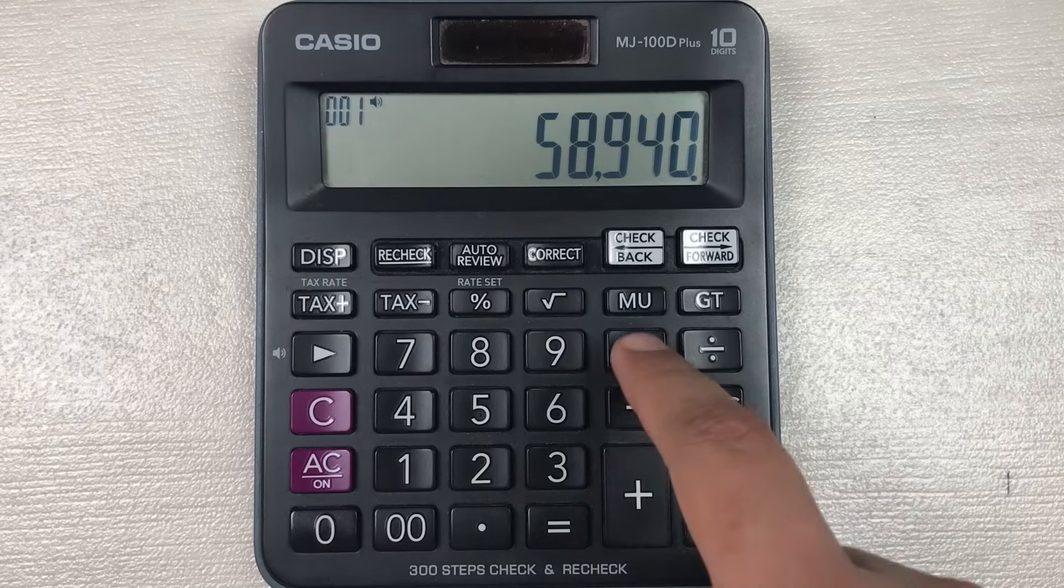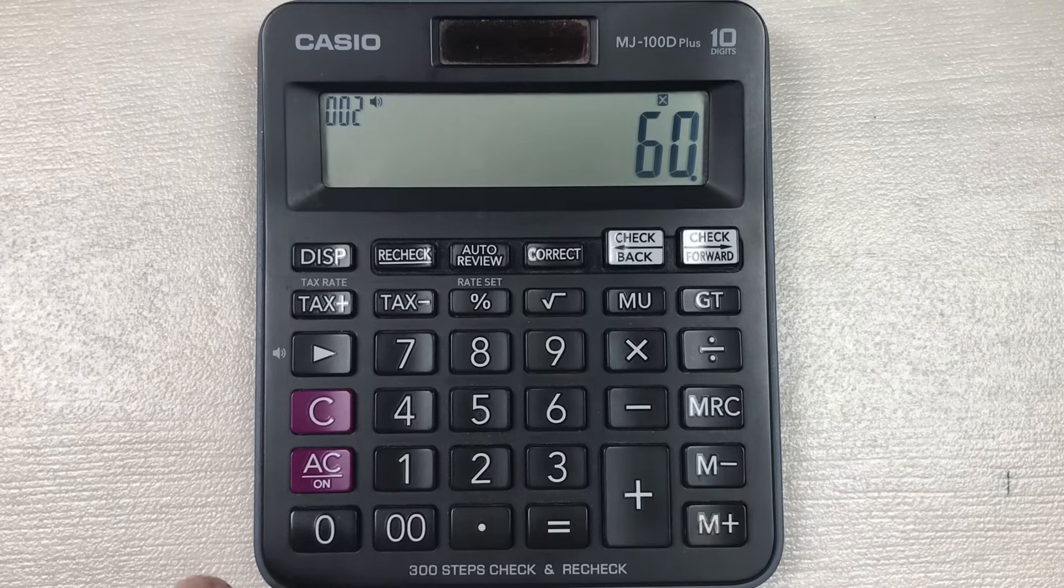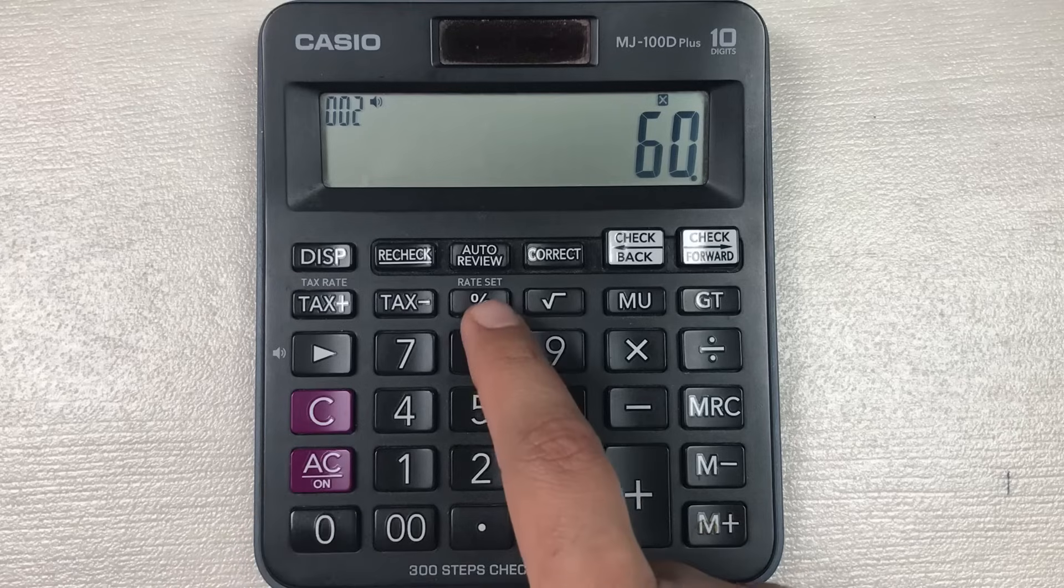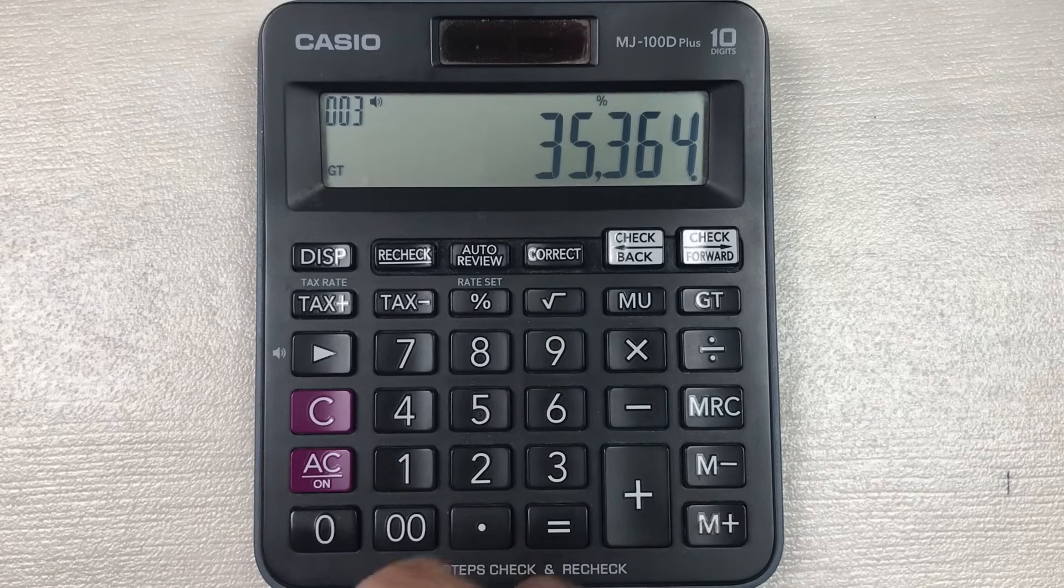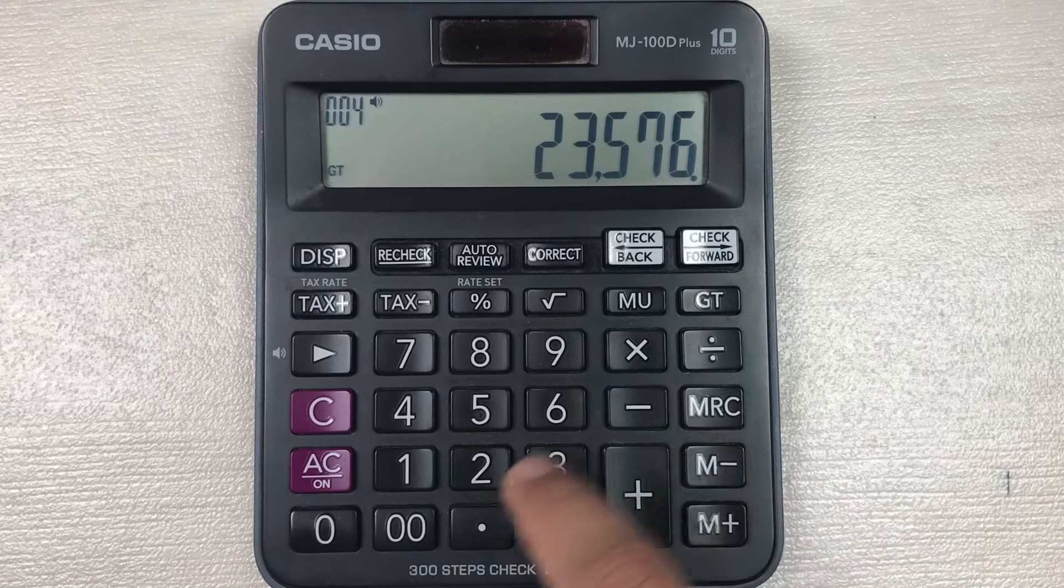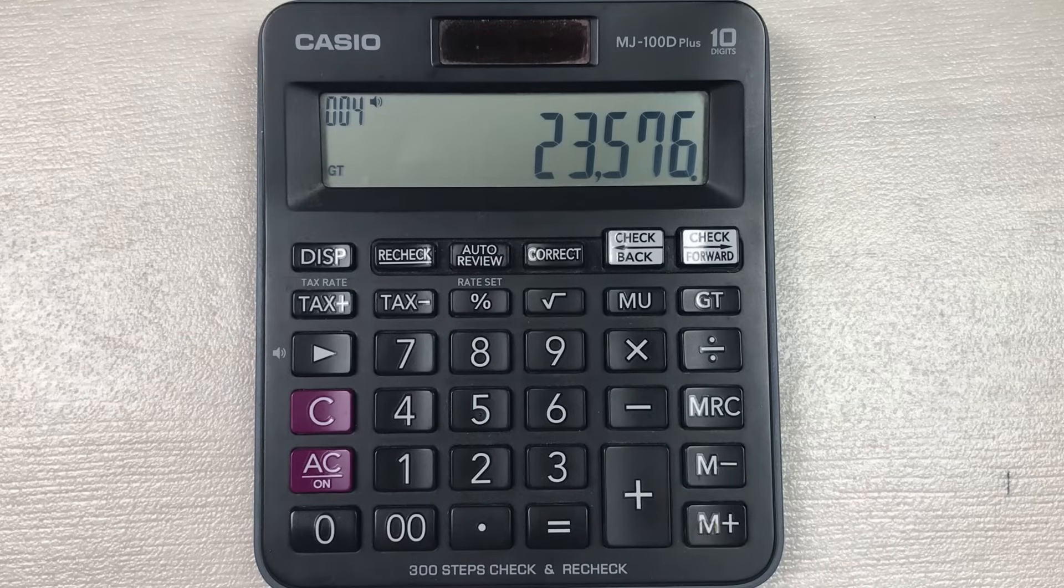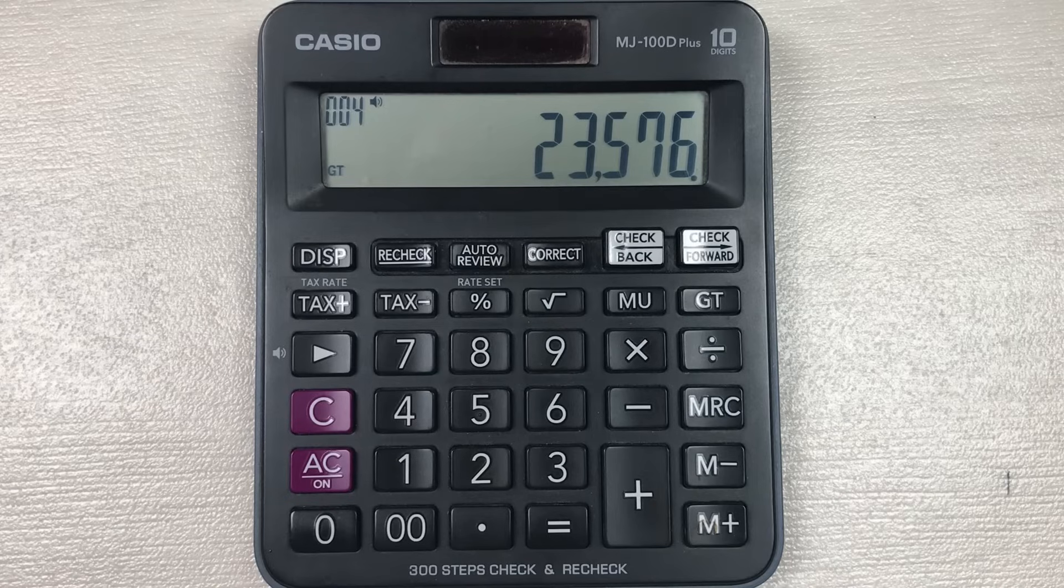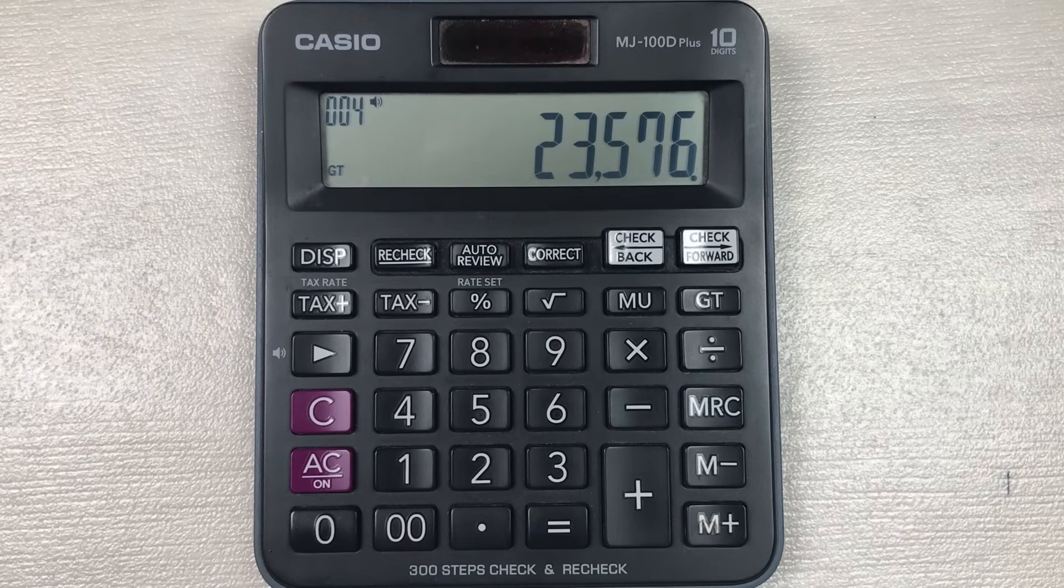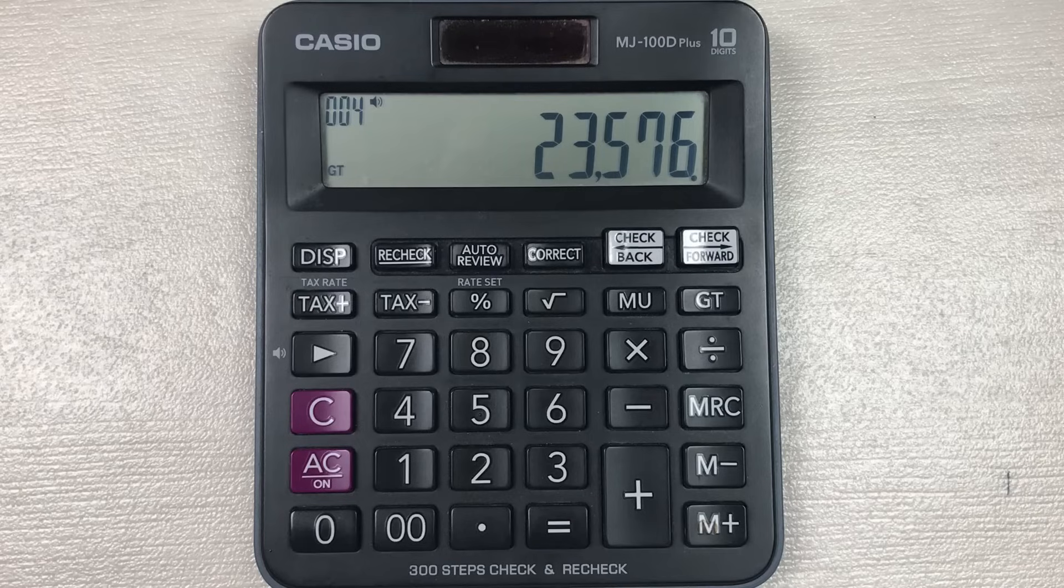So we multiply it with 60, then we press this percentage button, and then in the last we press this minus button. So here is the final answer: 23,576 is the final price after 60 percent off.